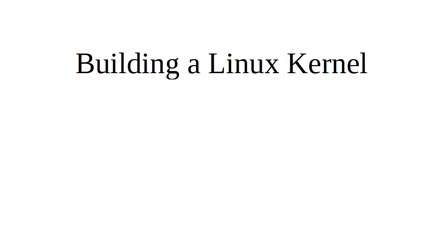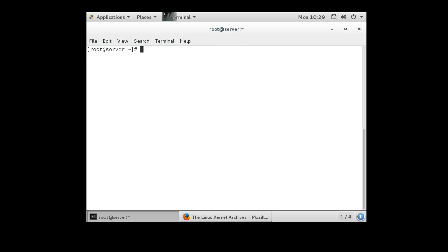Sometimes you have a Linux machine which has most of the things you want, but you want to modify the kernel slightly and add something or remove something or make some slight changes. If you want to do this, it's good to know how to build a new kernel. So let's take a look at that.